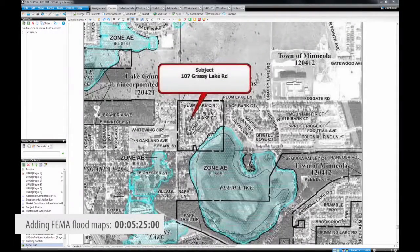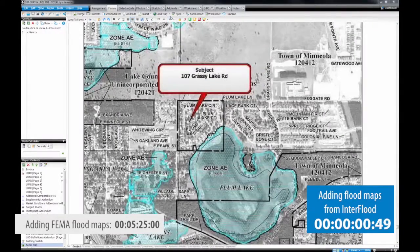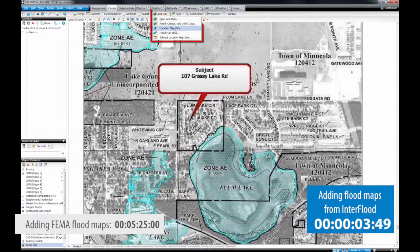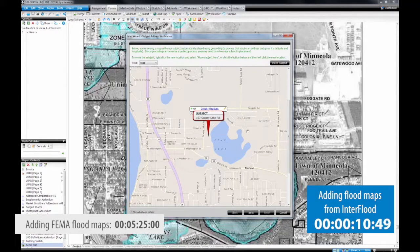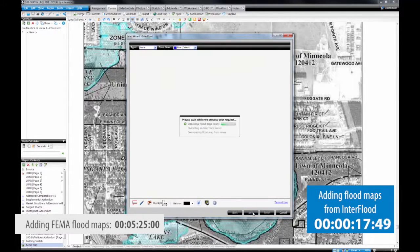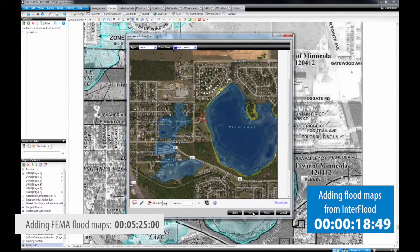Now let's load our InterFlood map. You're going to select the caret beside Add Map, then click Flood Map Only. It's going to load your subject property information so you can verify that it is, in fact, the correct location. Select Next, and it's going to contact InterFlood to verify that you've got a valid InterFlood contract.